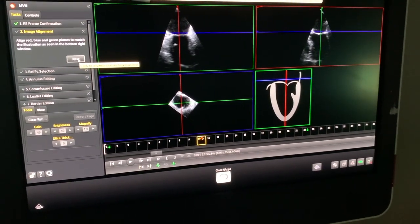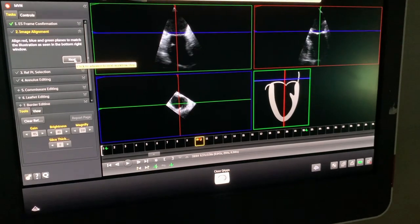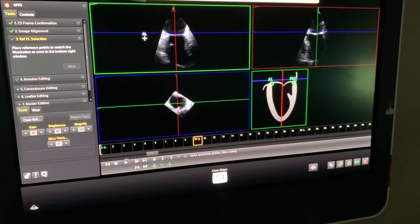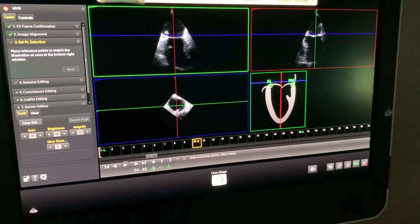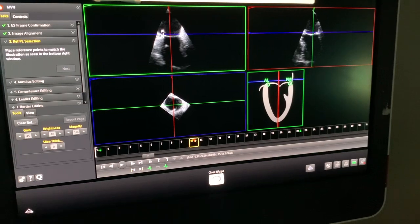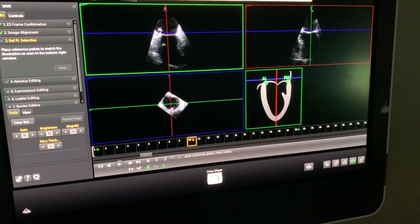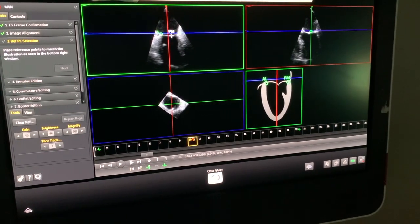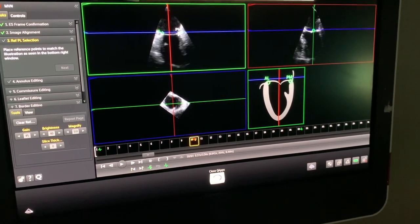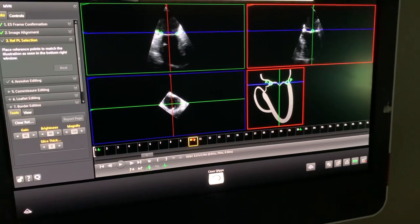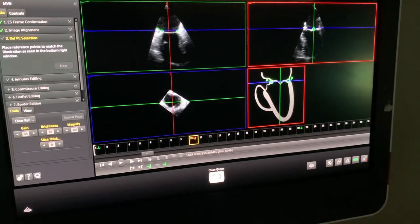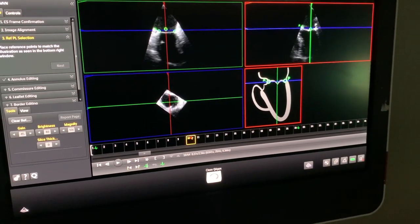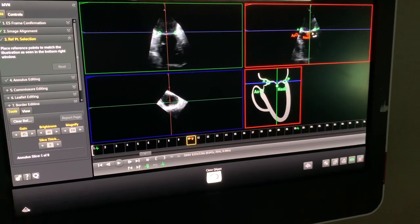Subsequently, we just click Next, which will bring us to the markers. We put the anterolateral marker here, and the posterior medial marker there. You can see the right lower quadrant tells you exactly what marker to put, so you won't make a mistake.